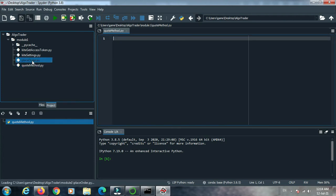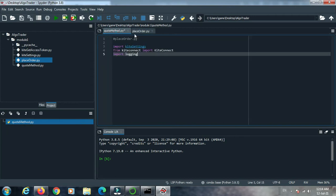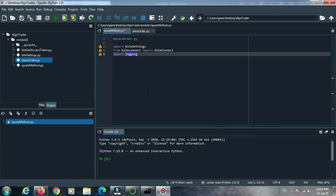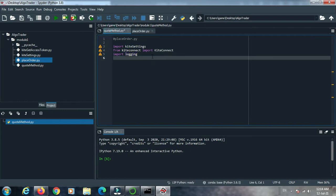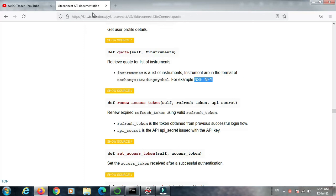We need these three lines from place order for our coding. Copy these three lines — up to the get method. The previous definition was 'order_place'; here we will use 'def quote'. Open again the Kite module documentation page in the browser and look at the definition for quote.